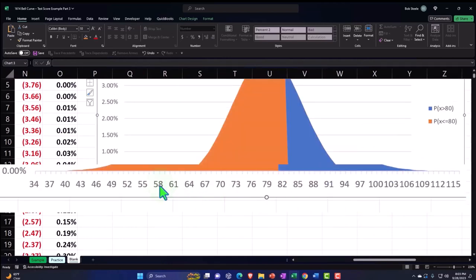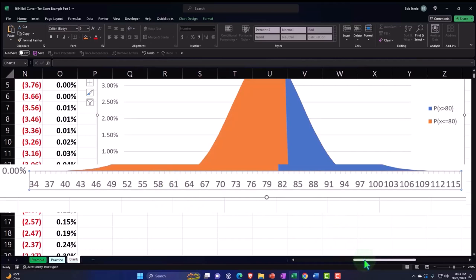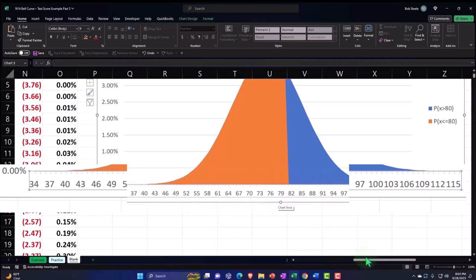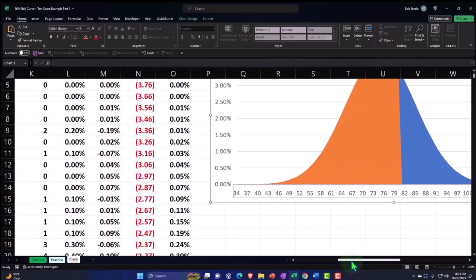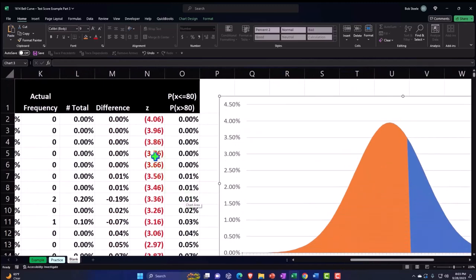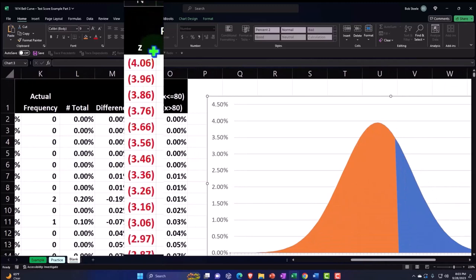So notice down here we've got our test score amounts, and the middle point is over here. We've got this line. We might also want to be representing another x-axis with our z-scores so that we can also see this graph in relation to our z-scores.